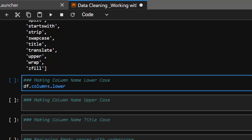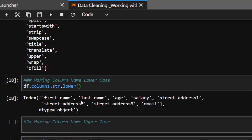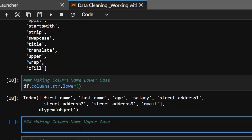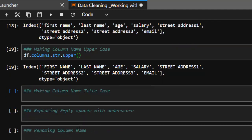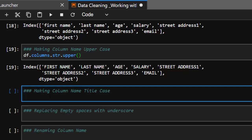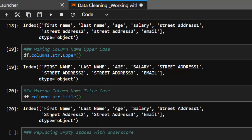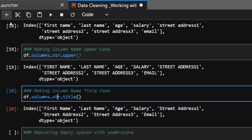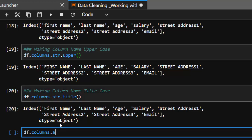That means it's going to convert the entire column names to lowercase. You need to use the .str accessor then .lower(). Everything has been converted to lowercase. In case you want to convert to uppercase, you go with .str.upper(), which converts everything to uppercase. To convert to title case you use .str.title(), and to capitalize them you can use .str.capitalize().